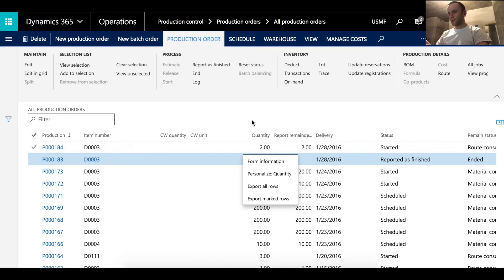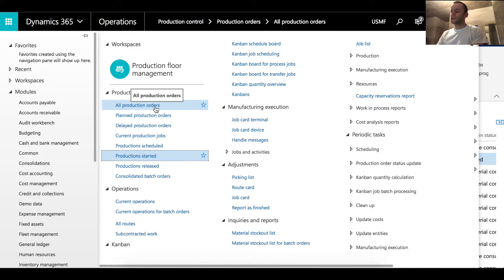Good evening ladies and gentlemen. Today we'll be discussing a new feature in Dynamics 365 called visual scheduling for production. Just be mindful this functionality has not been released yet, so if you try this in your current Dynamics 365 environment you're not going to see exactly the same functionality as showcased in this video.